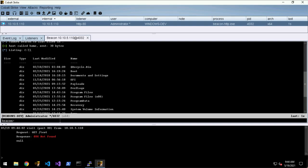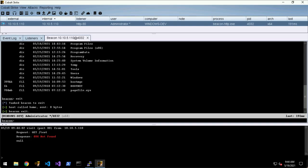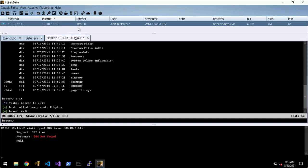If you want to exit a beacon you can just type exit. Alternatively you can right-click and go Session > Exit.